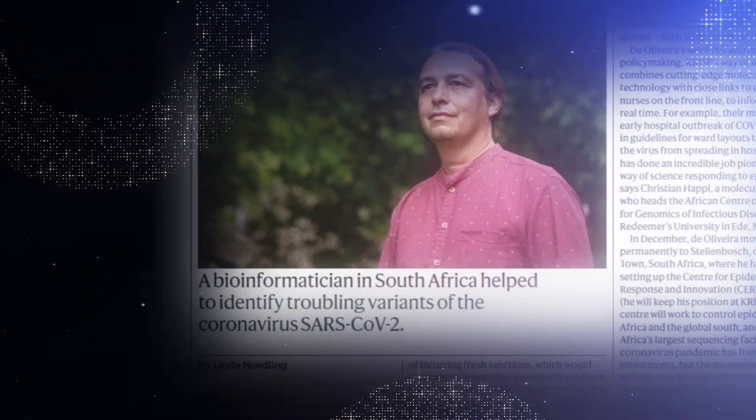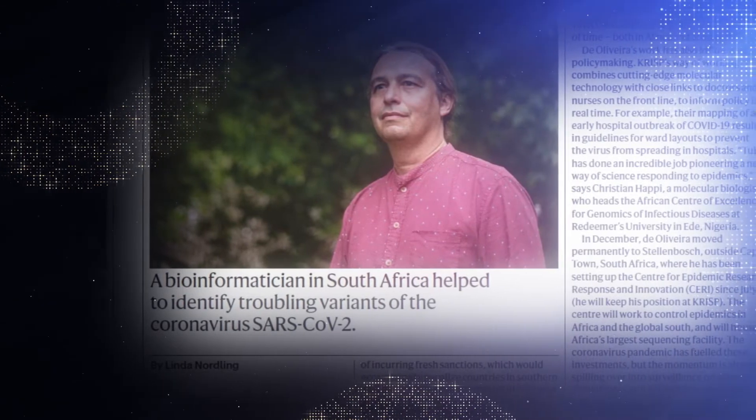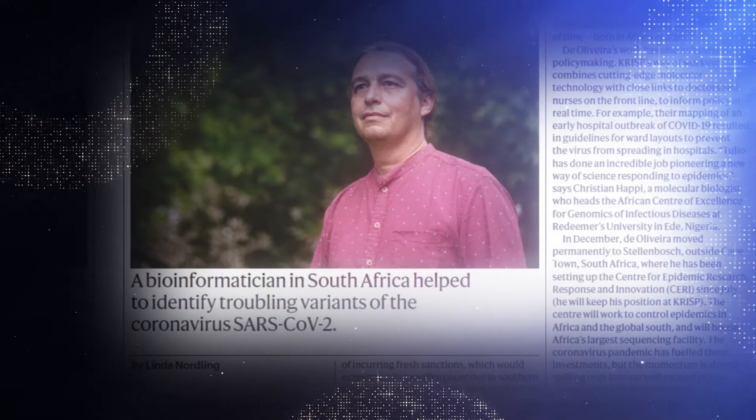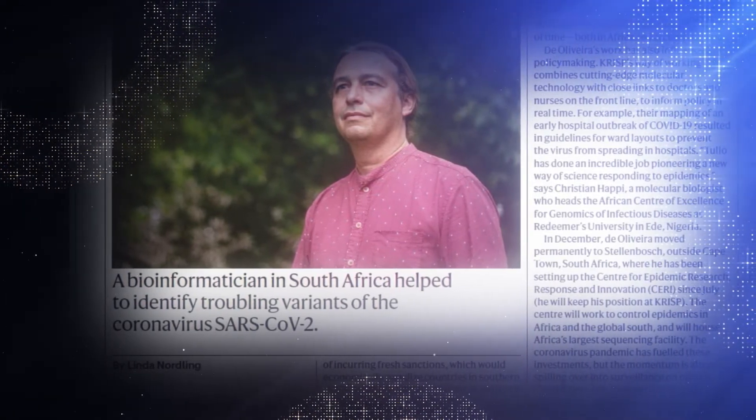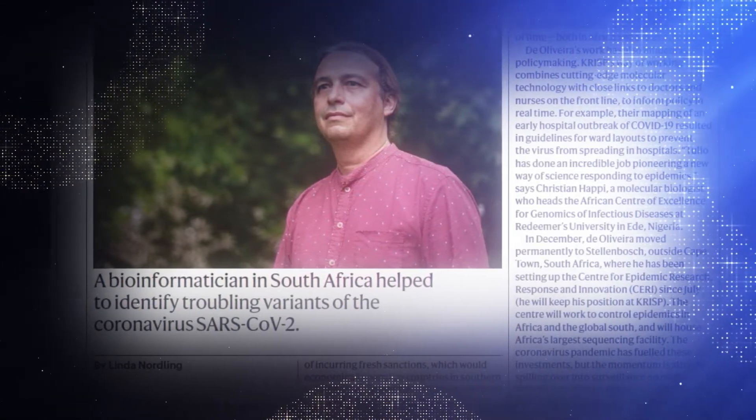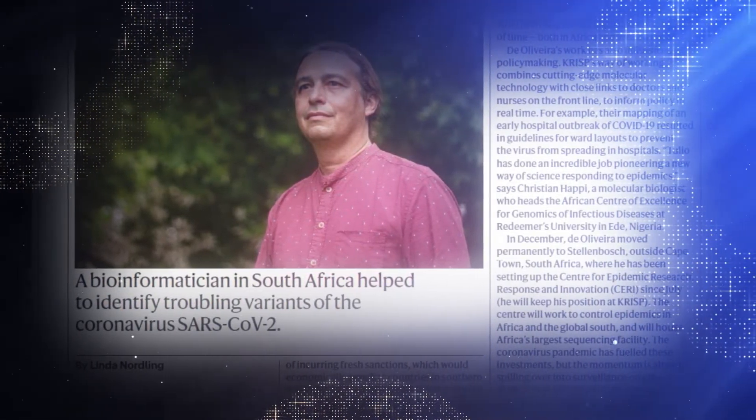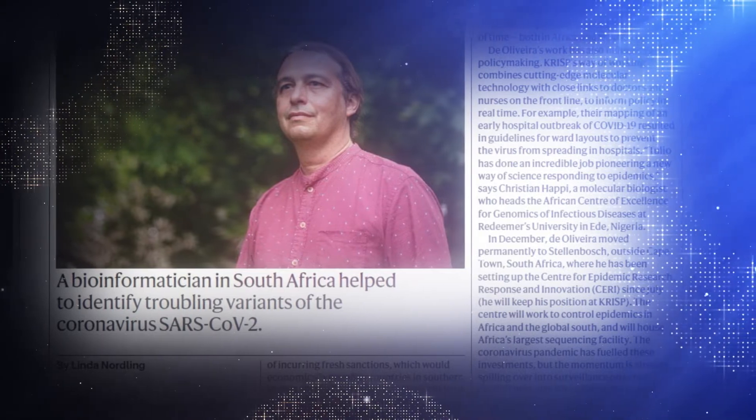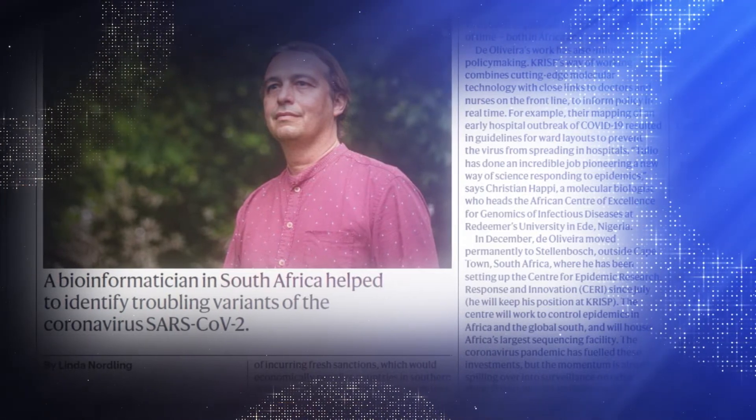Professor de Oliveira has more than 150 publications with many of them in top scientific journals such as Nature, Science and Lancet.